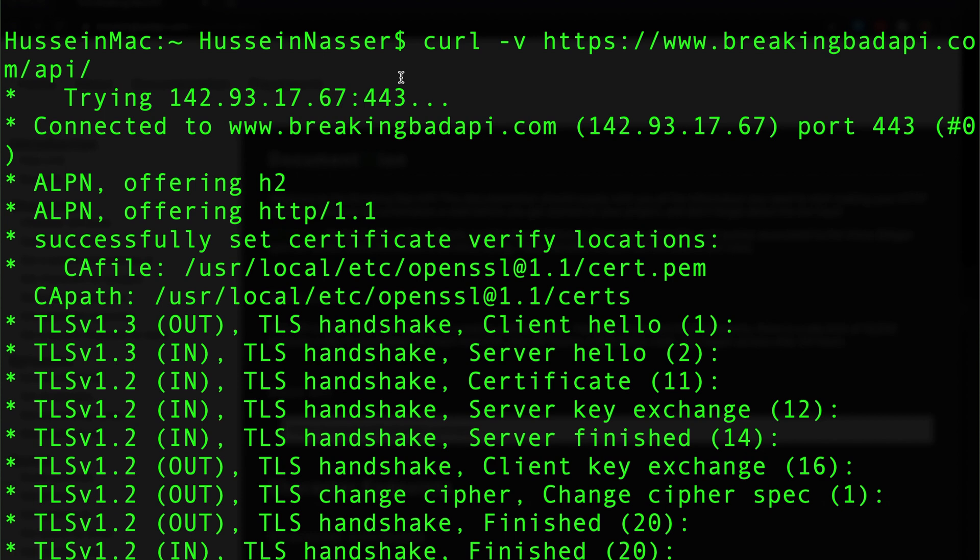I'm gonna curl dash V, that means give me verbose details of this puppy, and hit enter. Look at that, so let's start dissecting what we have here.